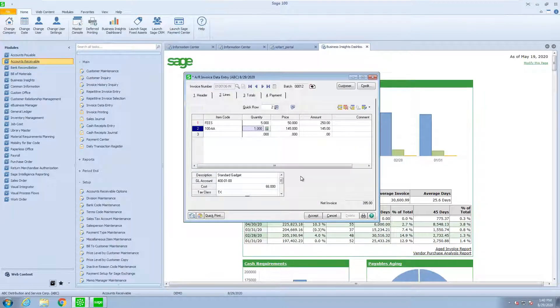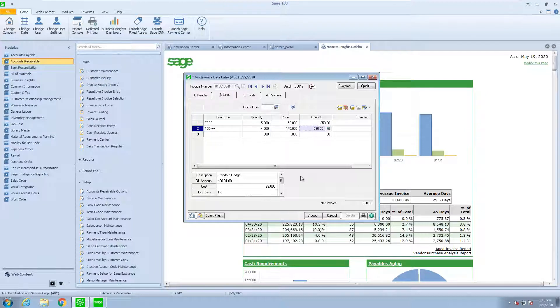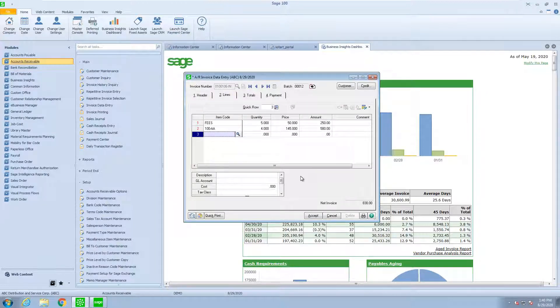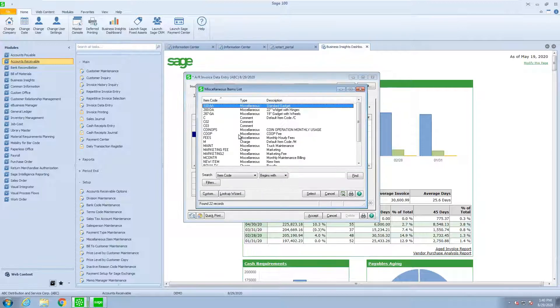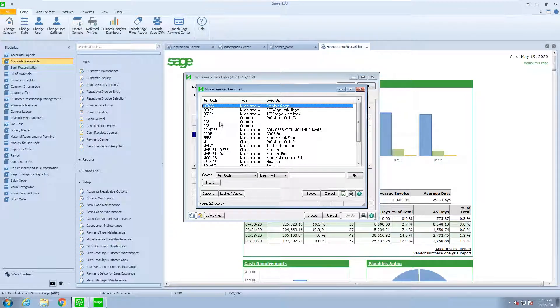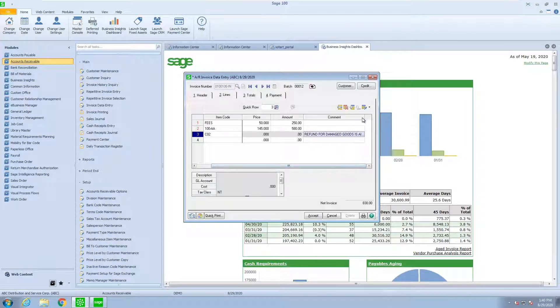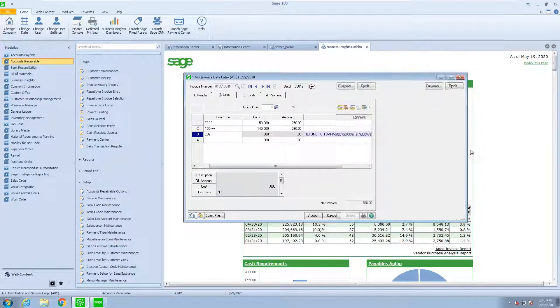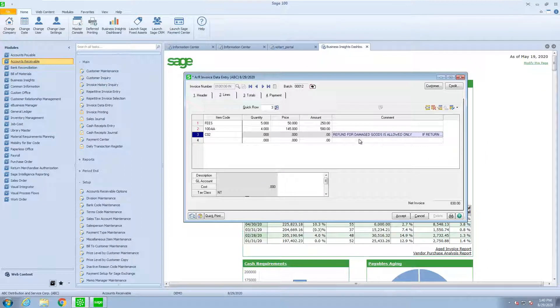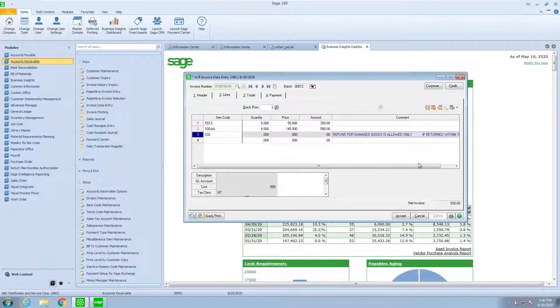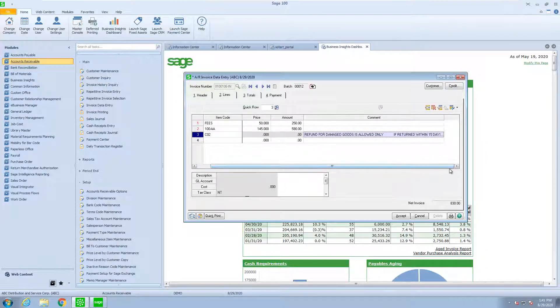I could look up a miscellaneous item, just a standard gadget. And I want to sell four of those at $145. And then let's put on some comments. One comment is going to say refund for damaged goods. If I wanted to look at this, I could open it up and take a look. And it allows us to put as much information as we want.